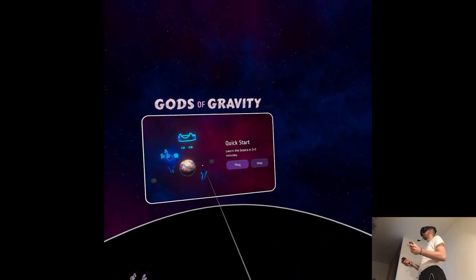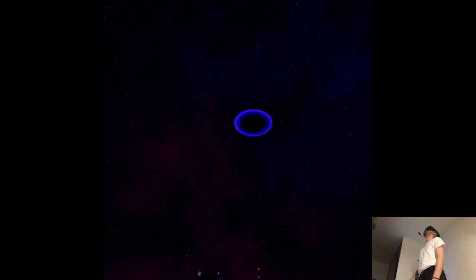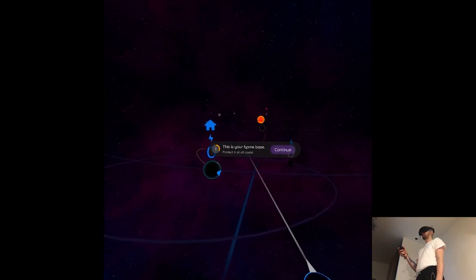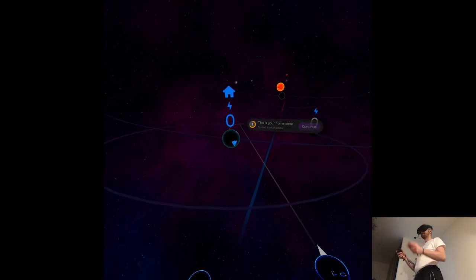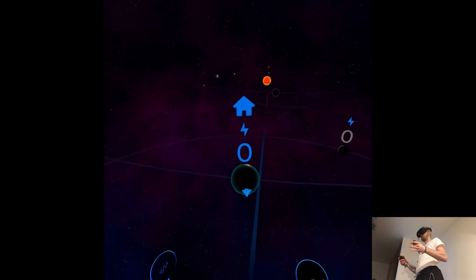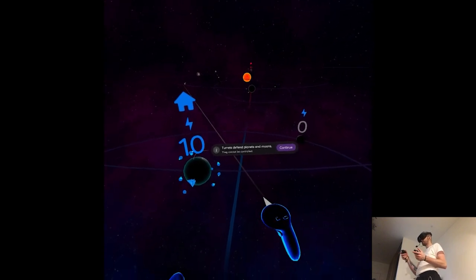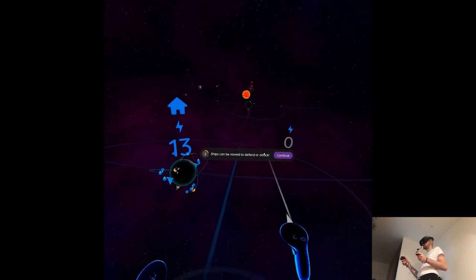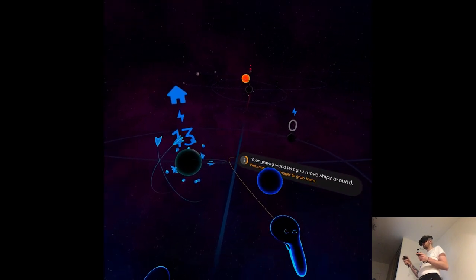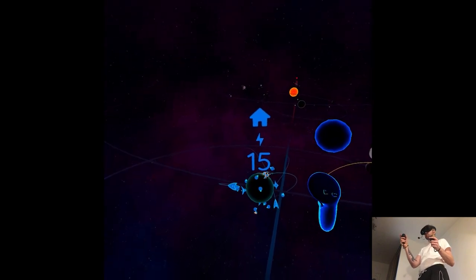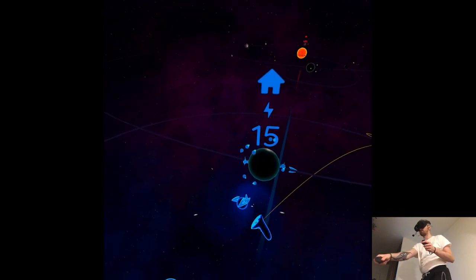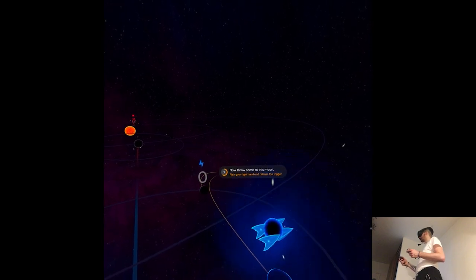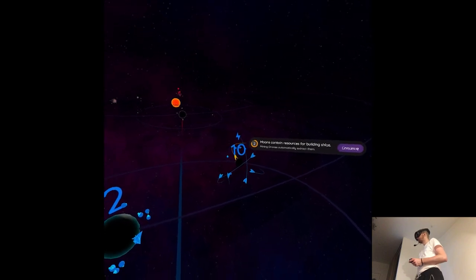We're gonna do the tutorial. Let's walk through the basics. This is your home base. Turrets defend plants and moons. Your gravity wand lets you move ships around. Press and hold the trigger to grab them. Now from sun to this moon. Simple as that.